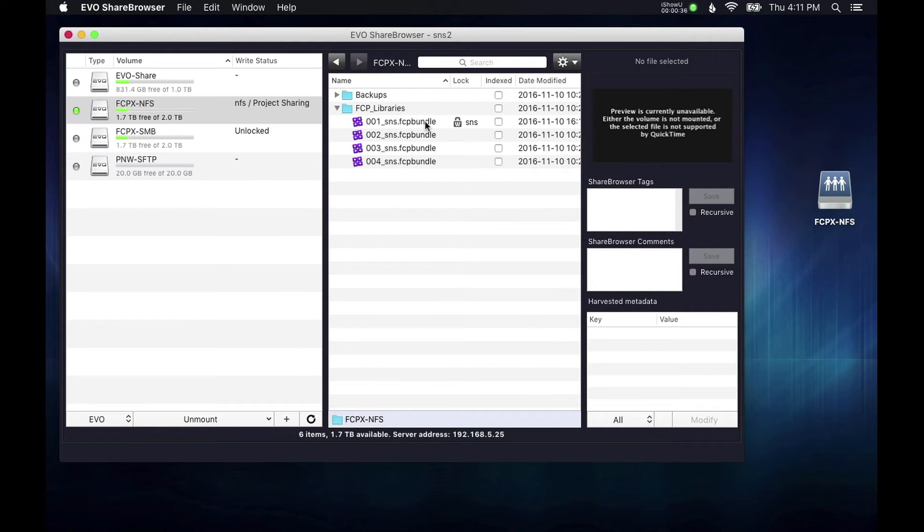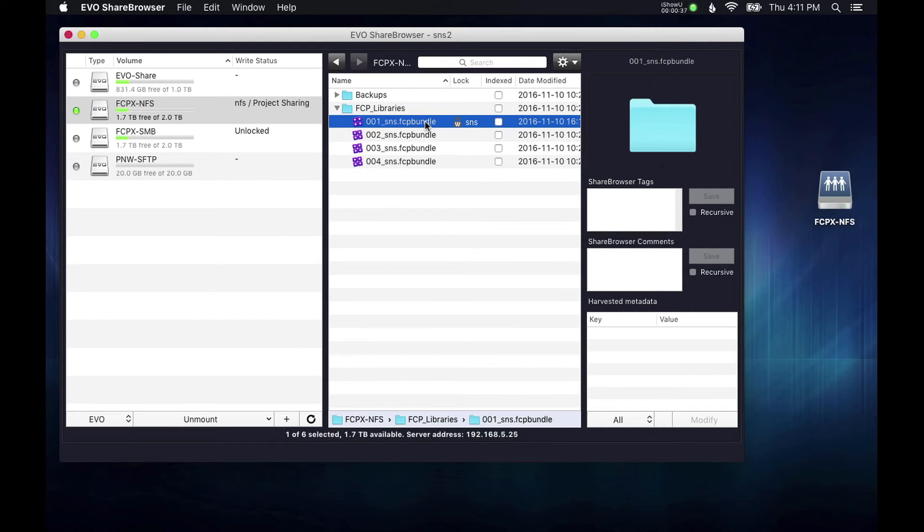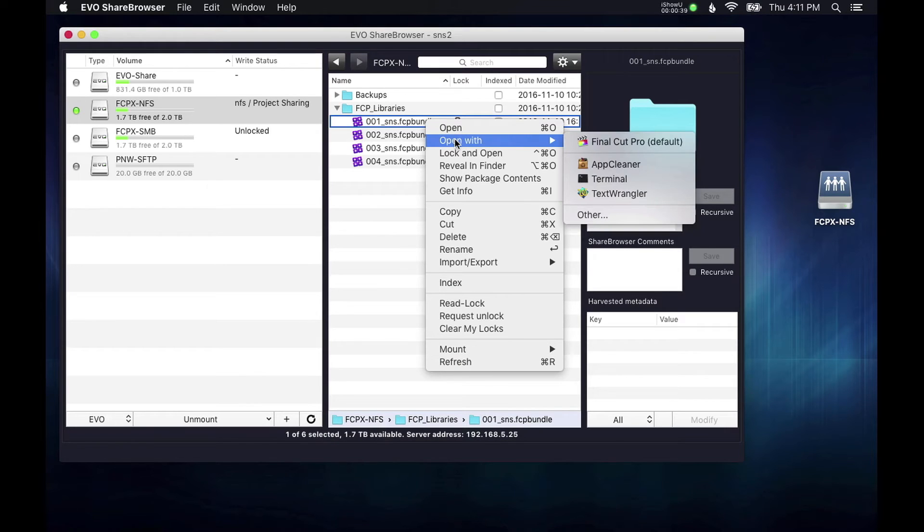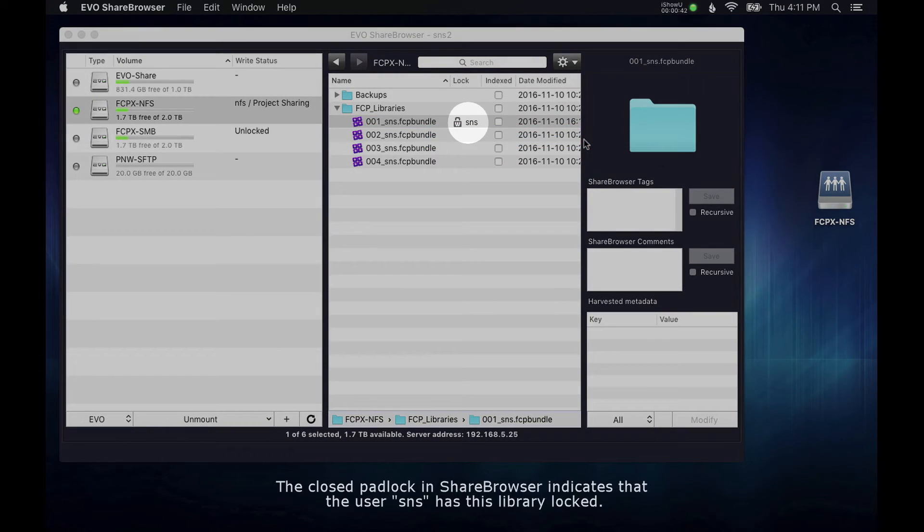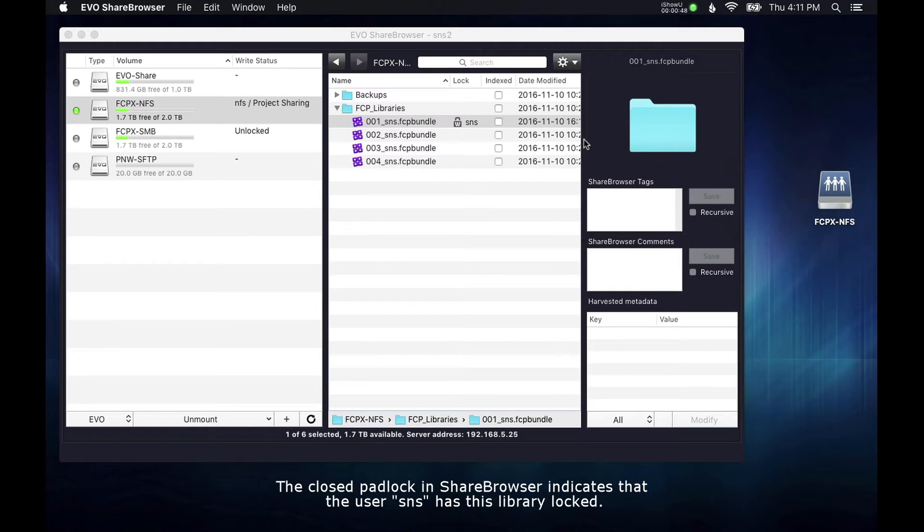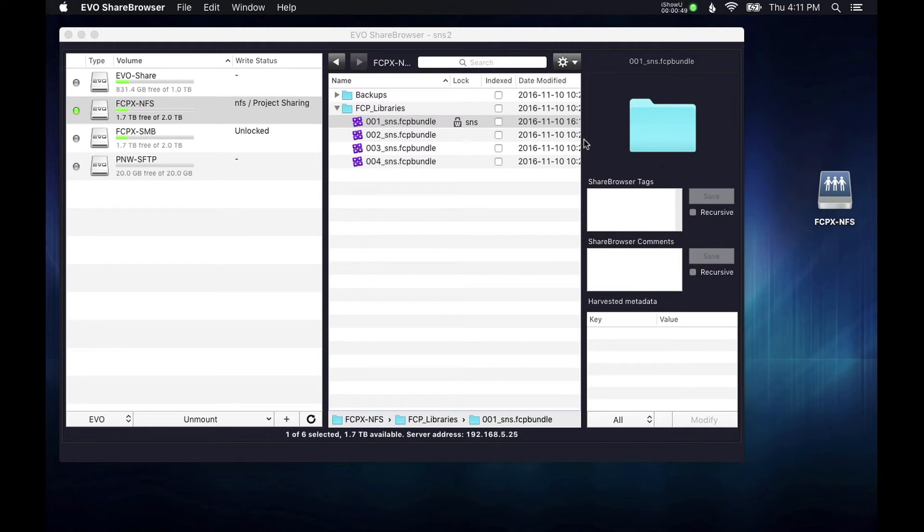And if you'll notice here, it shows a closed padlock icon with the username SNS, which is the share browser username on my iMac that already has this Final Cut library open. So I'm going to go ahead and try and open the same library on my MacBook now.